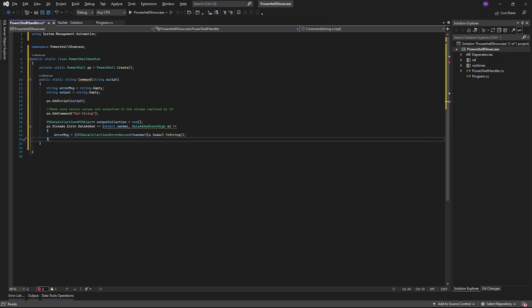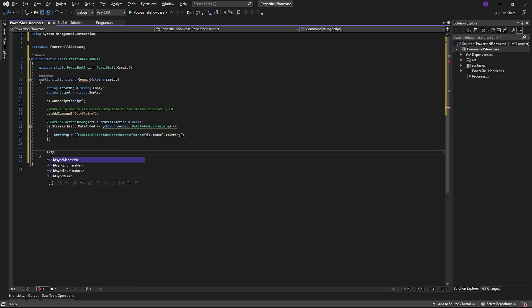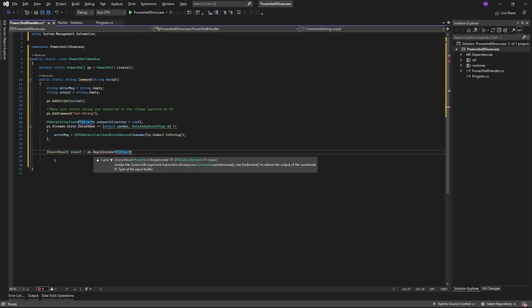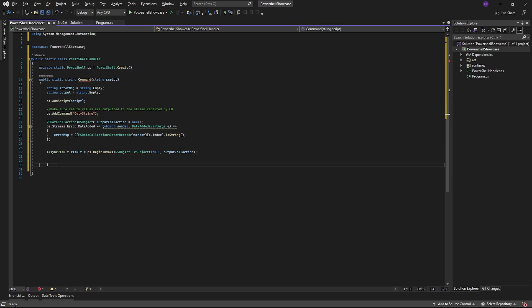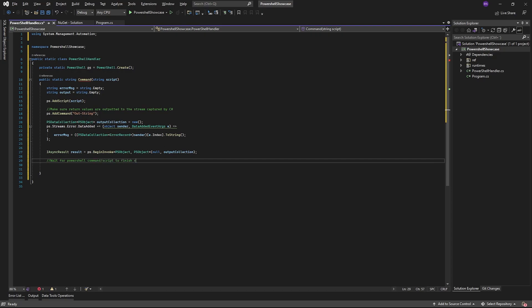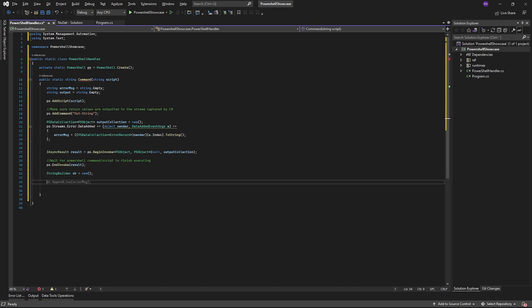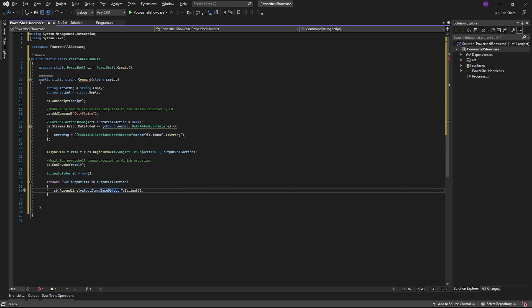Then we'll tell the PowerShell instance to start invoking the script and add any output to our output collection. Calling end invoke on the PowerShell instance afterwards, which will wait for the execution to be finished. We can then create a string builder and loop through the output collection and append the output items we've gotten. One important thing to do when your script is executed is to clear the PowerShell run space to make sure it doesn't just run the same script again and again.